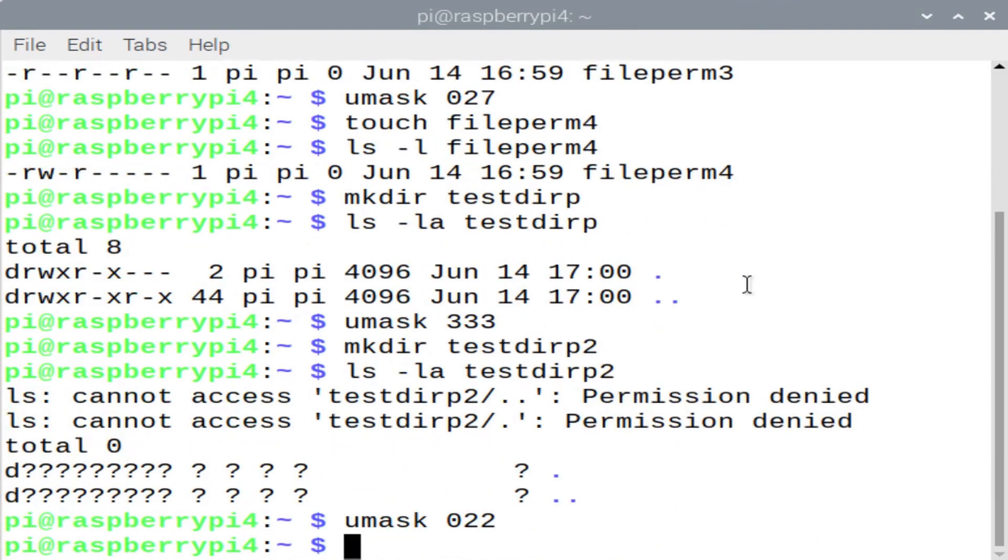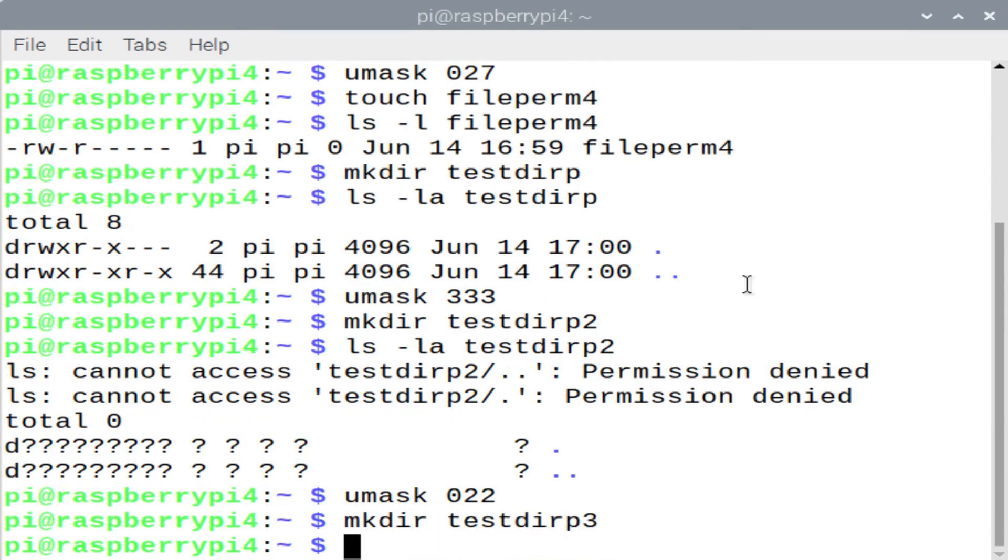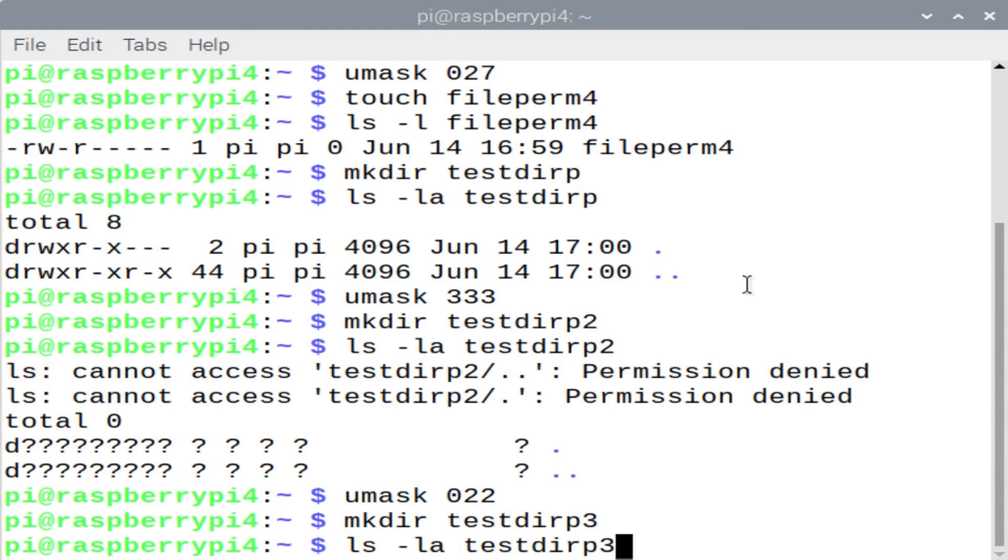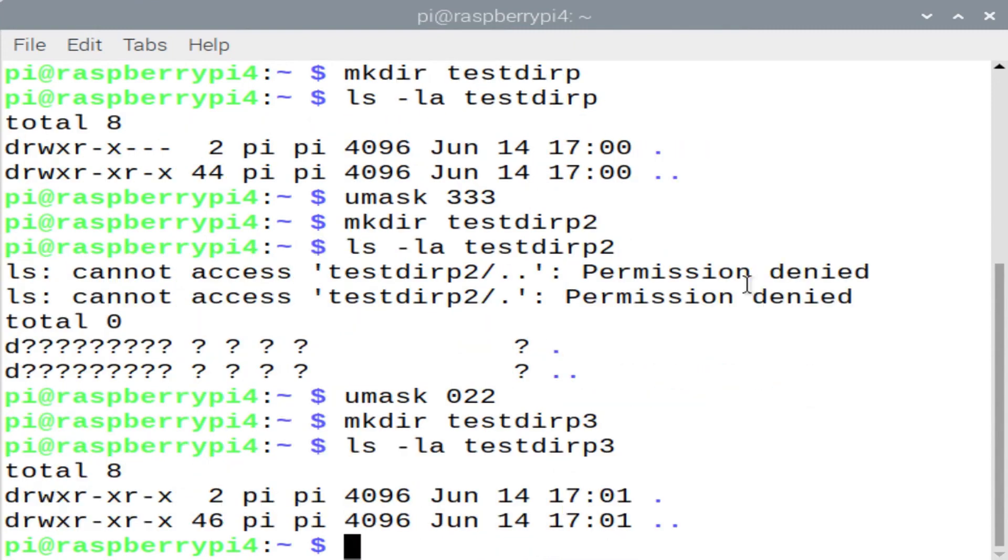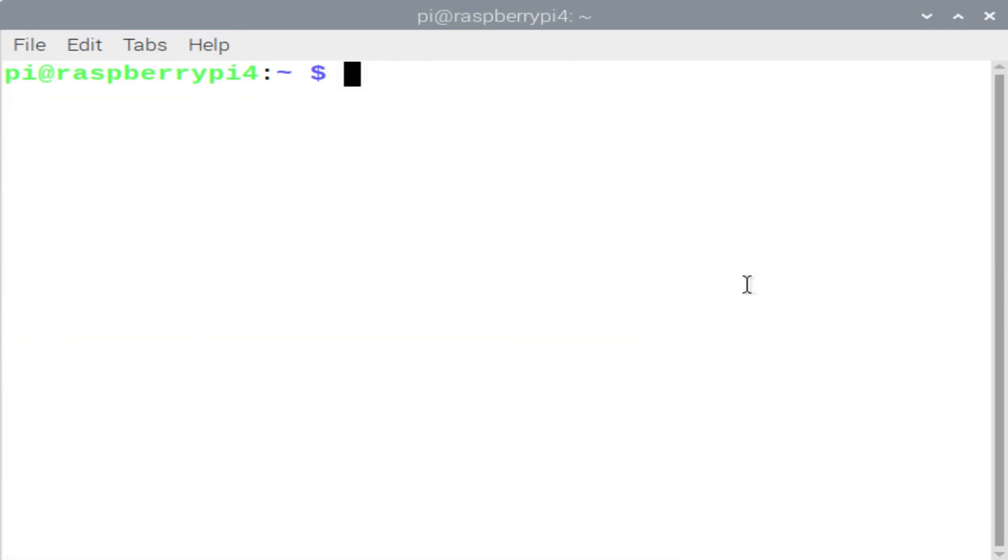Let's next set the umask to 022. So the default permission in this case is going to be 777 minus 022. So that will give us 755, which in this case gives us read, write, execute for the owner of the file, read and execute for the user, and read and execute for the group owner.